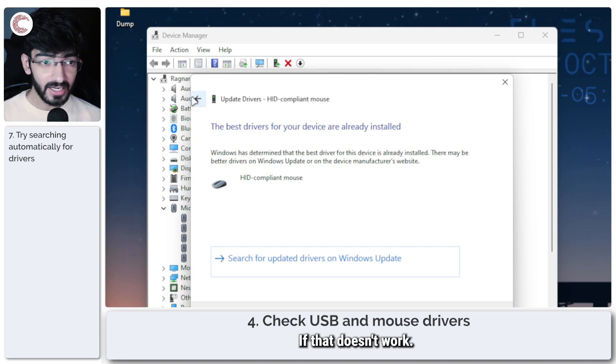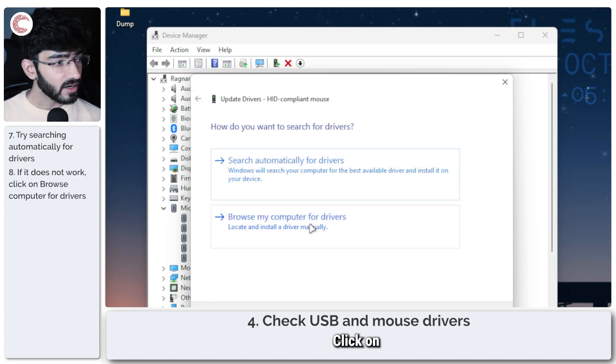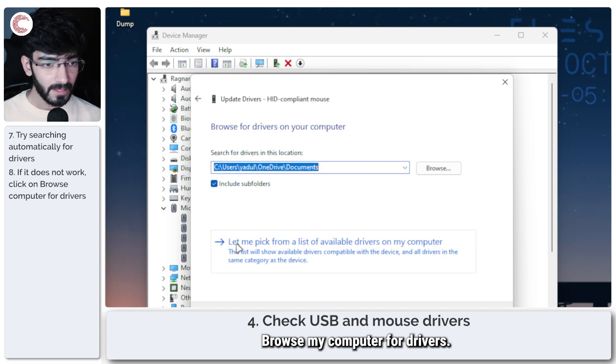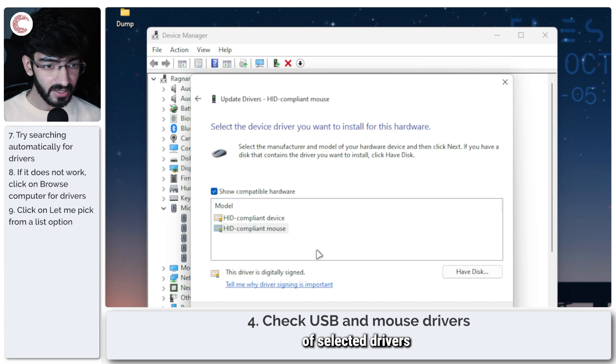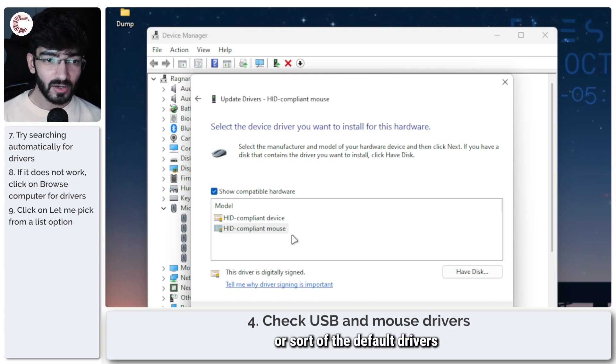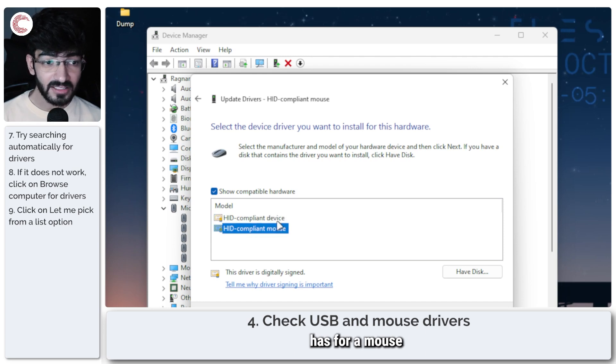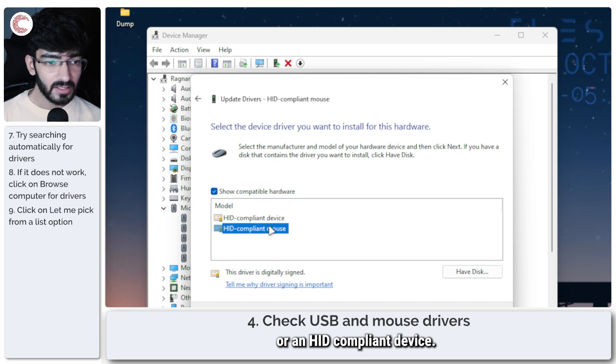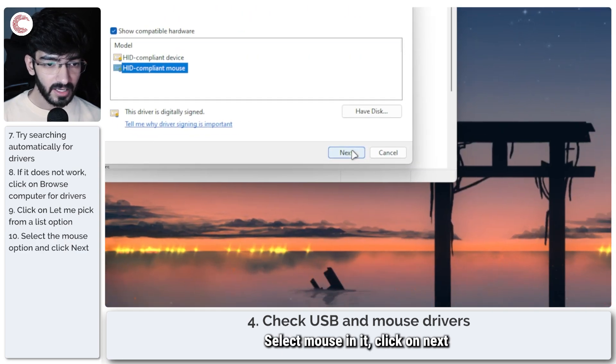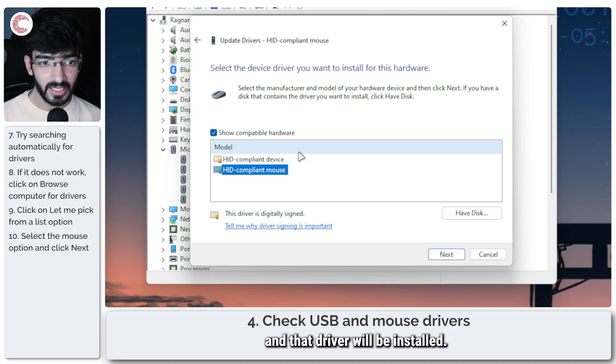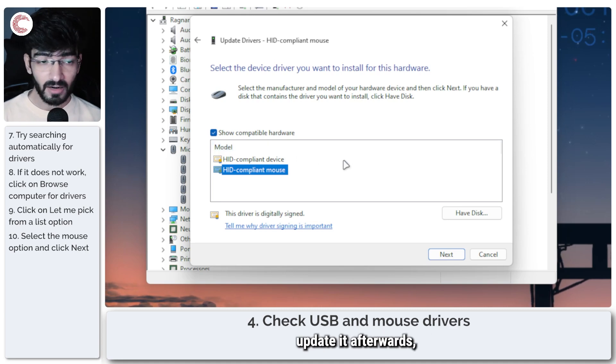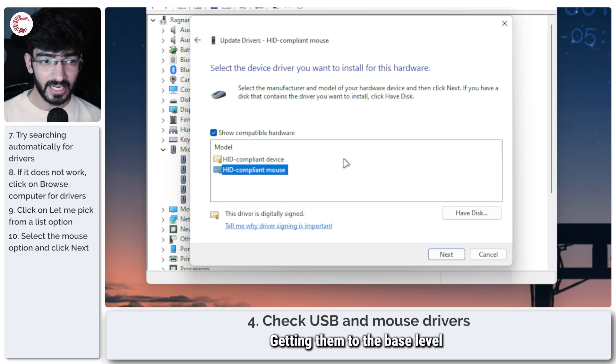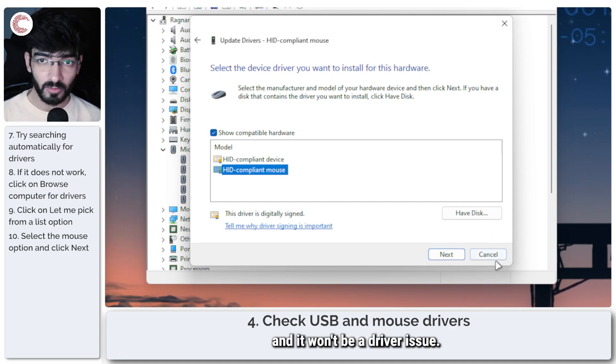If that doesn't work, go back, click on browse my computer for drivers. Click on 'let me pick from a list of selected drivers' and this will give you the legacy or the default drivers that your Windows PC has for a mouse or an HID compliant device. Select mouse in it, click on next, and that driver will be installed. You might need to update it afterwards, but this is a good way of resetting your drivers, getting them to the base level where you know it will be working and it won't be a driver issue.